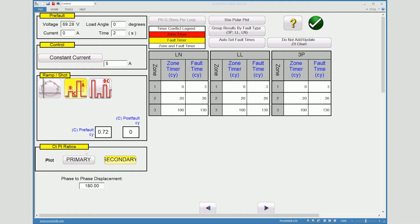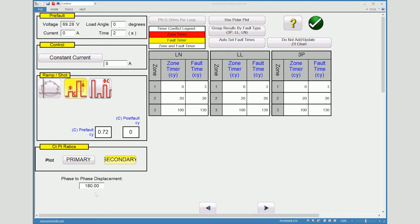We have the option to view this information with CT ratios inputted for primary or secondary. For this place we're doing secondary. Our face to face displacement is 180 degrees apart from the two phases that were chosen. Whether it be A to B fault, B to C fault, or C to A fault.